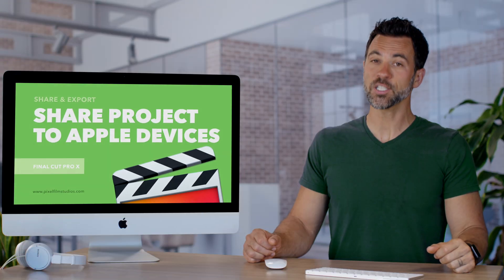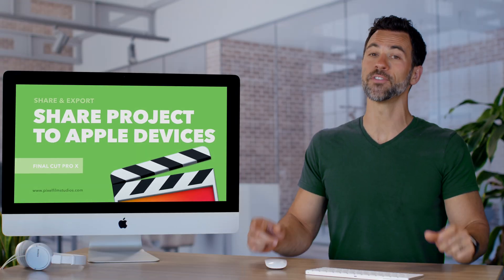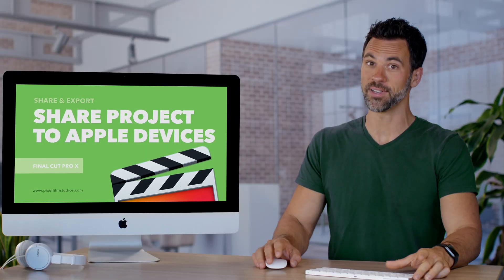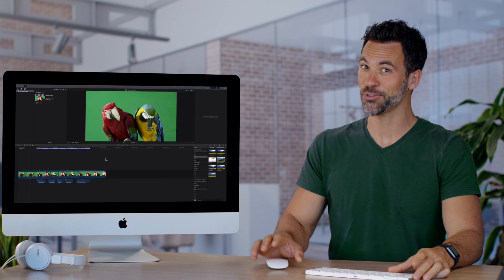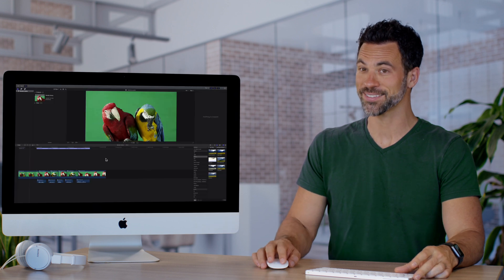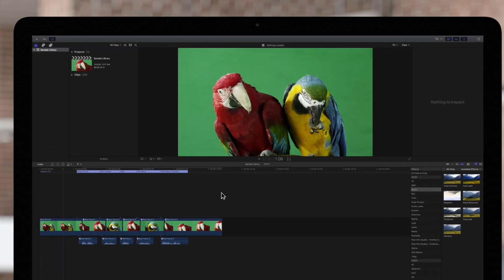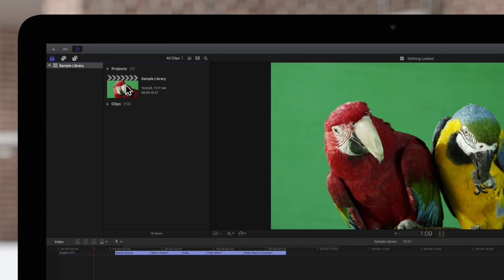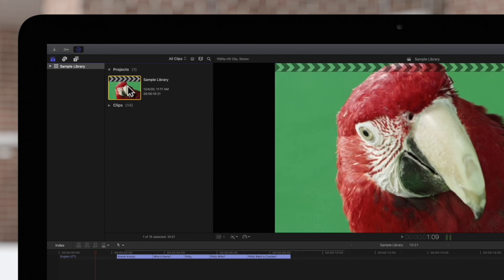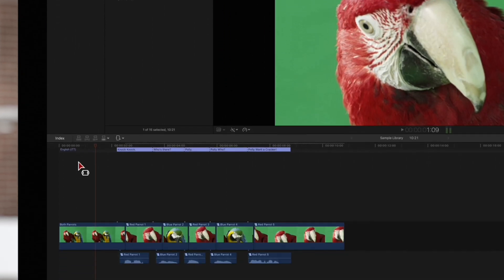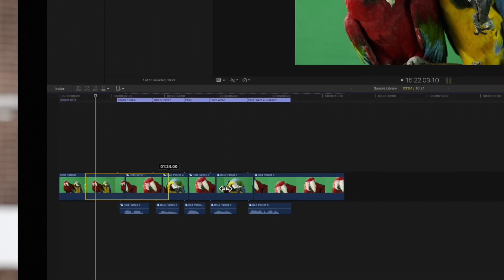Today we're going to learn how to export videos for your Apple devices so you can show them off to your friends. Select your project in the browser or use the range tool to select a portion of your project.